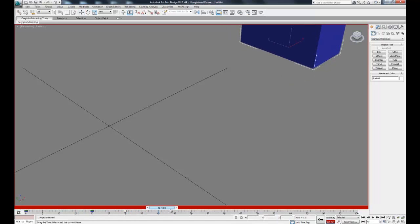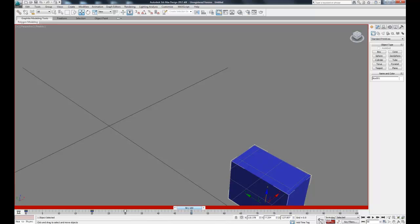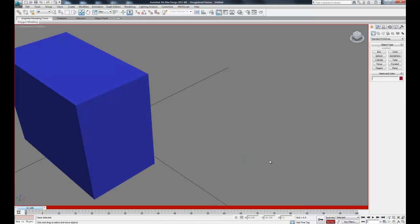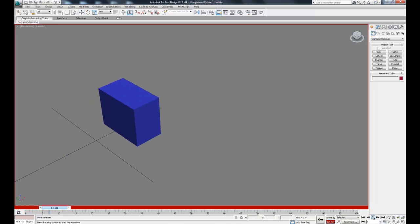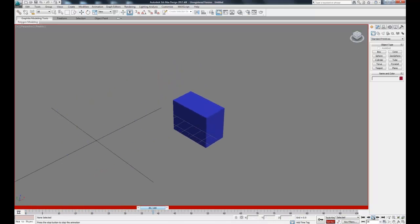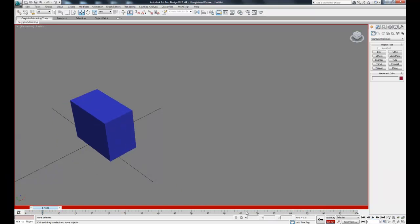Then we can move to frame 50, move our box down, and set another key. When we play our animation back you can see the pause there. That's really useful when animating robots to make them look a little more realistic.